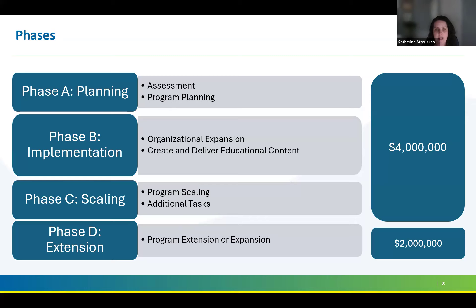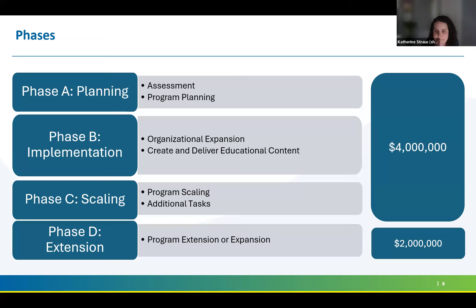Phase C is program scaling, where the geographic focus of the exchange will expand to offer content more relevant to a statewide audience. Phase D is subject to the successful completion of phases A through C and the availability of additional funding.